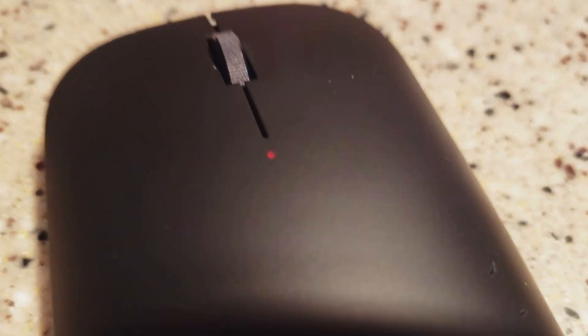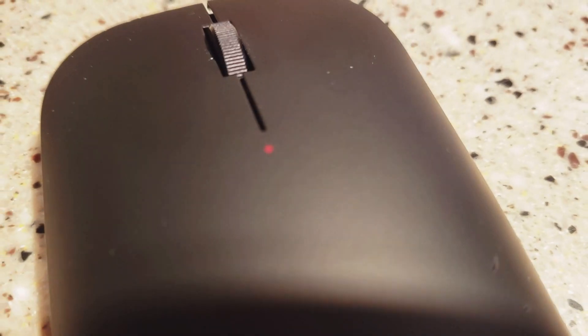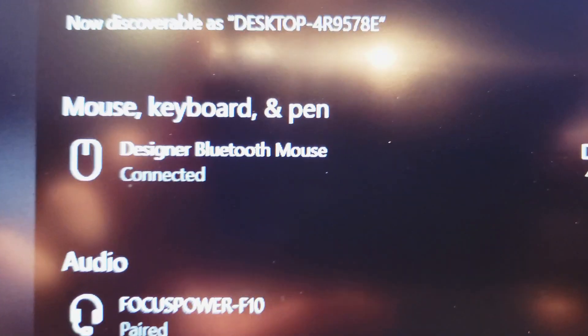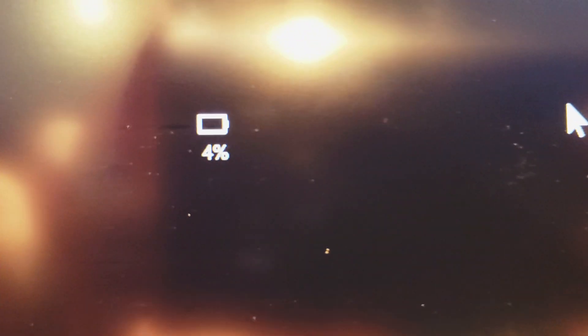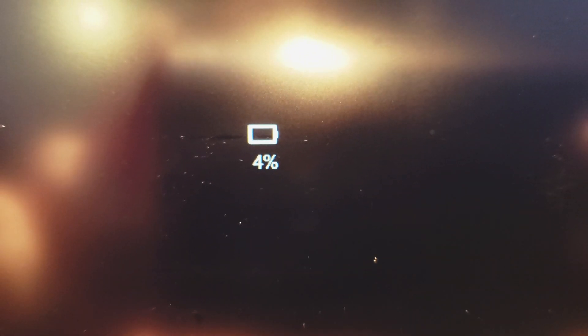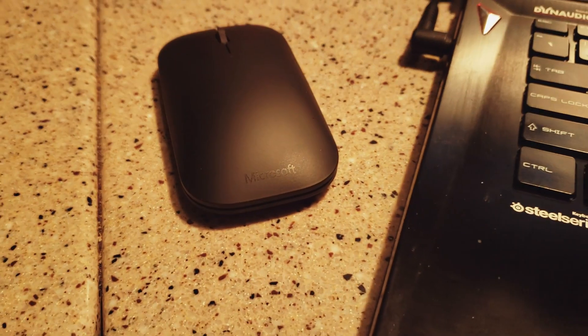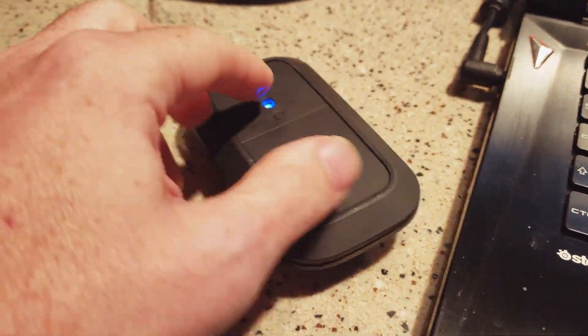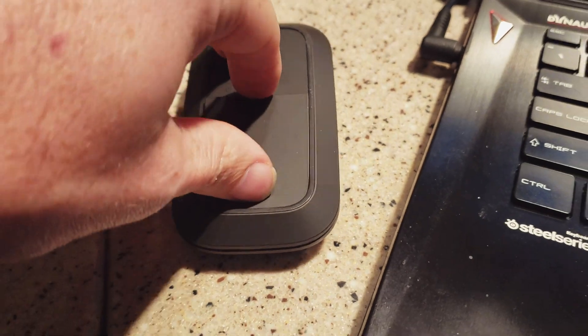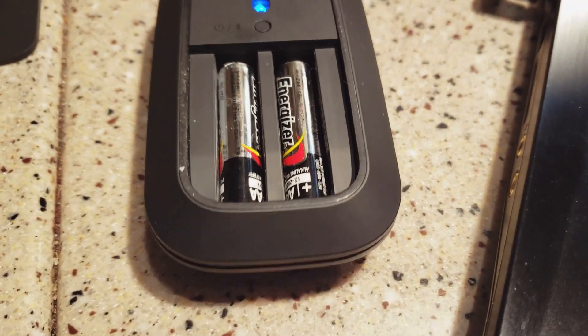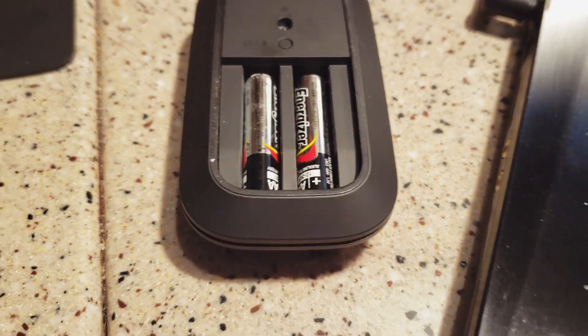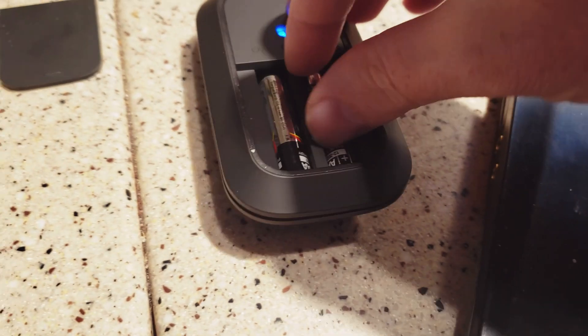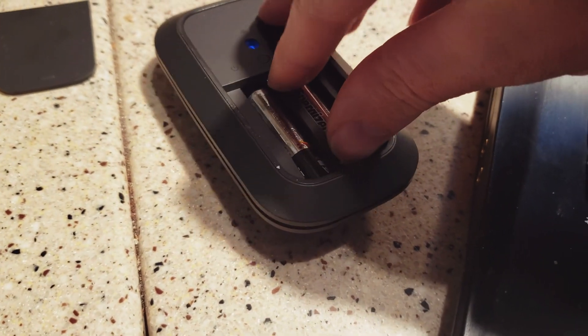As you can see, the red light on my mouse has come on and Windows is showing that I'm at about 4% battery life right now on my mouse. And I'll show you that the mouse has two normal Energizer alkaline batteries.